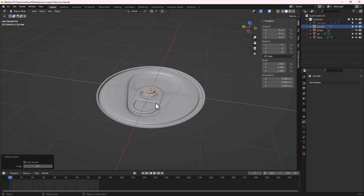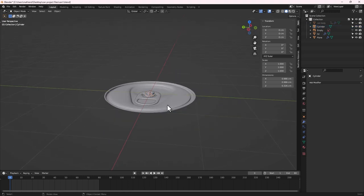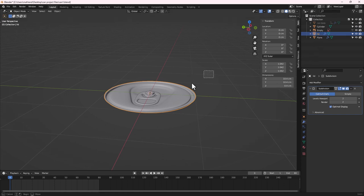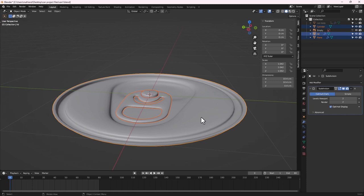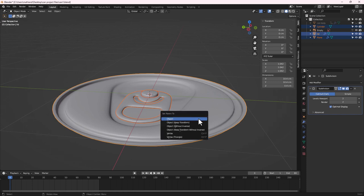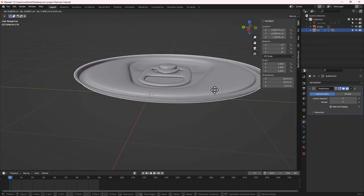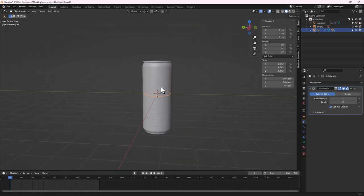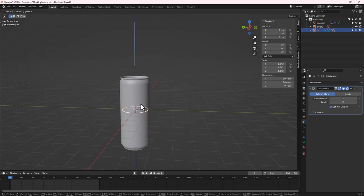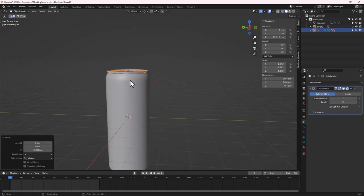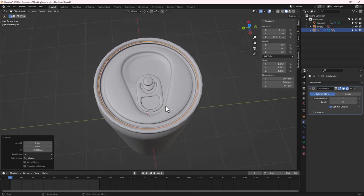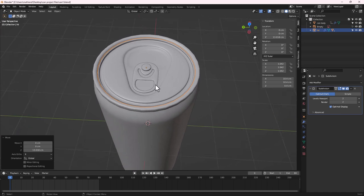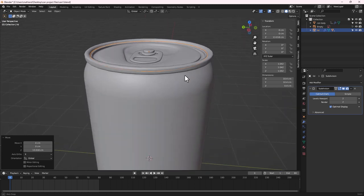We are done with the top part. Next, let's add materials, lighting, and then animate. First, clean up — rename this object to 'Lid'. Then shift-click to select everything, with the lid as the last selected, and do Ctrl+P to parent everything to the lid. Now if we move the lid, everything moves with it. Bring back the can body, press G then Z to bring the lid up and position it in place.